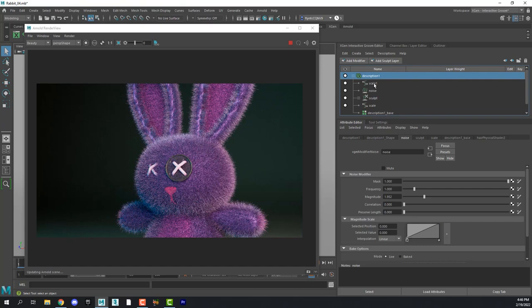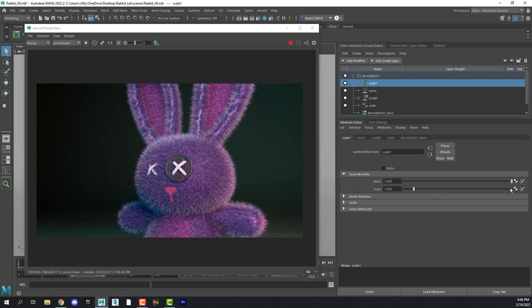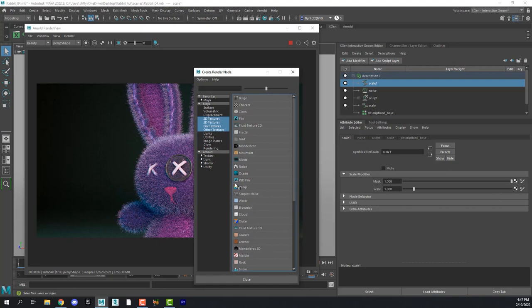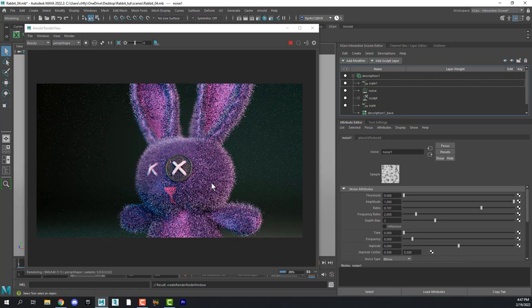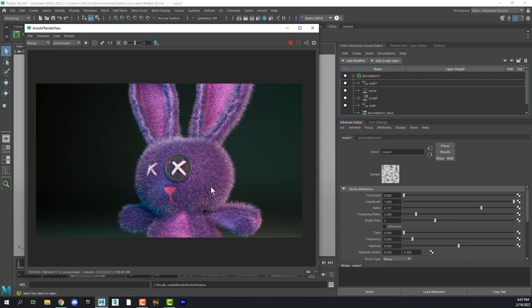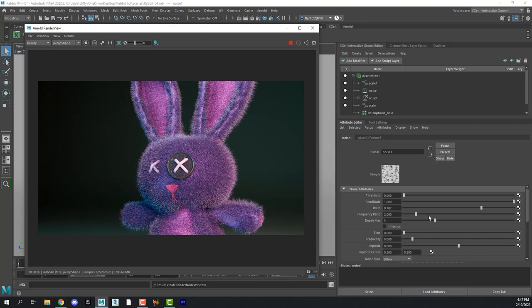And for this scale, we are going to give it a map. We're going to give it a noise map. And what that will do is it will change the length randomly based on this map. And that looks a little too big. So I'm going to change the frequency ratio here.